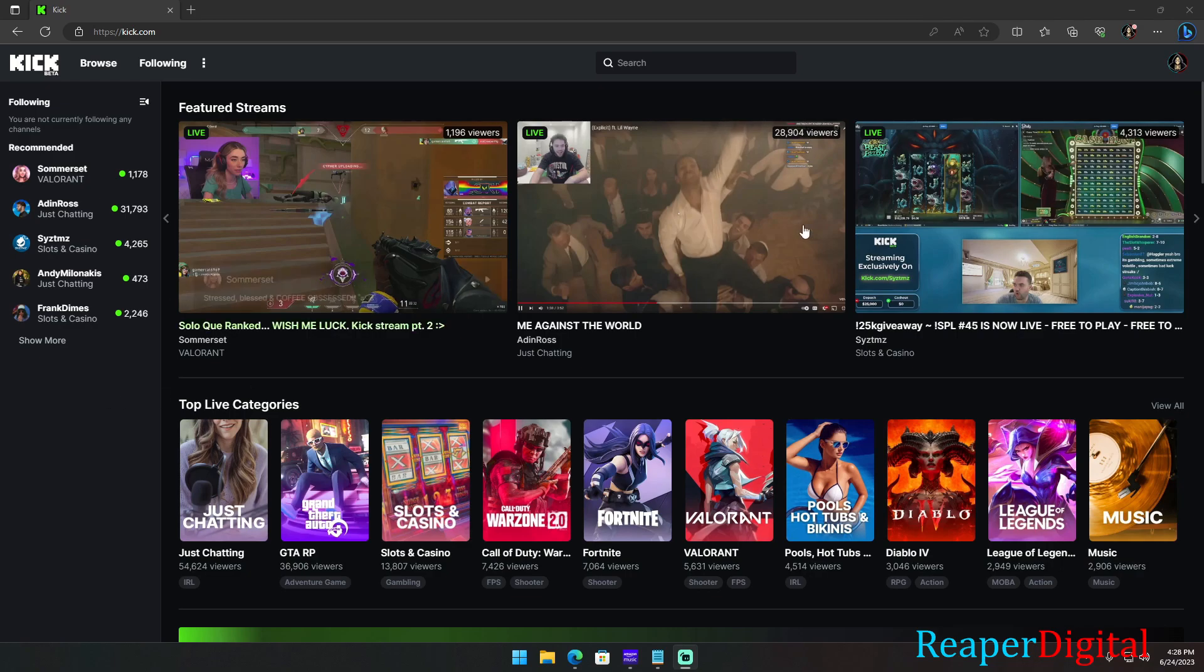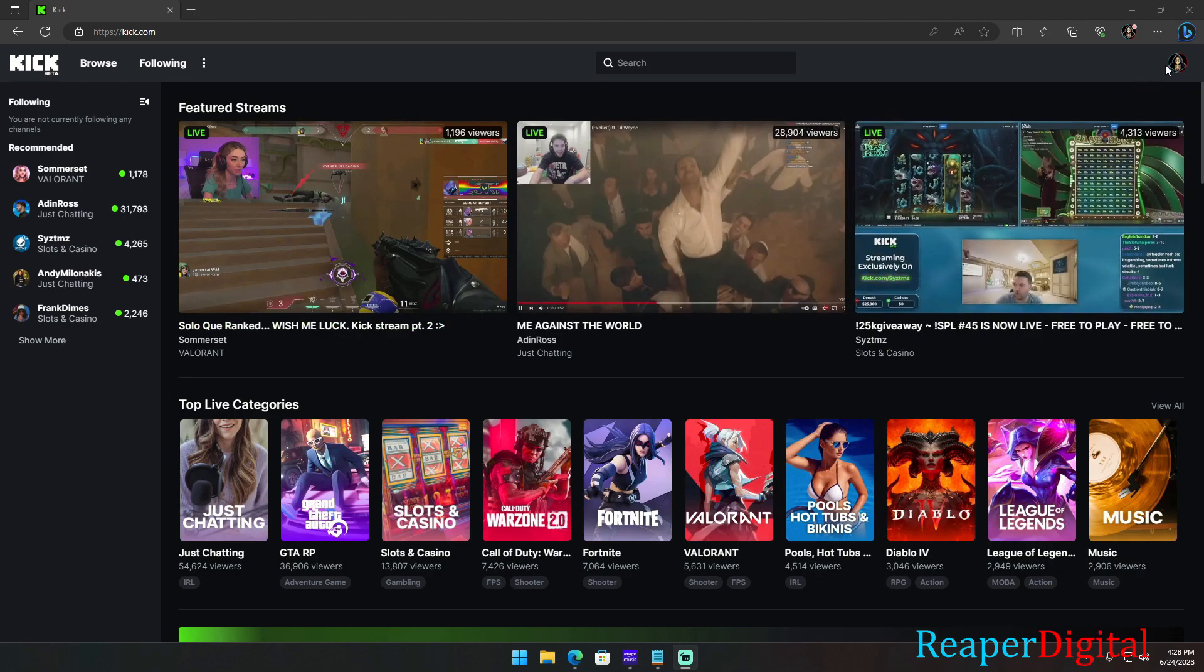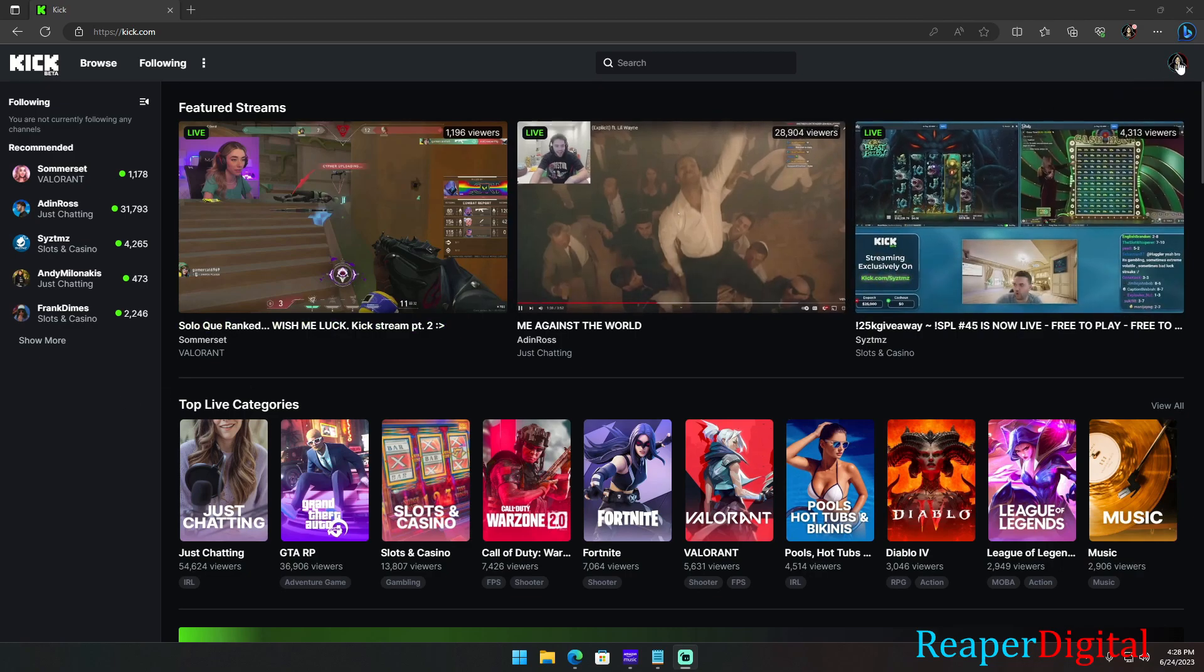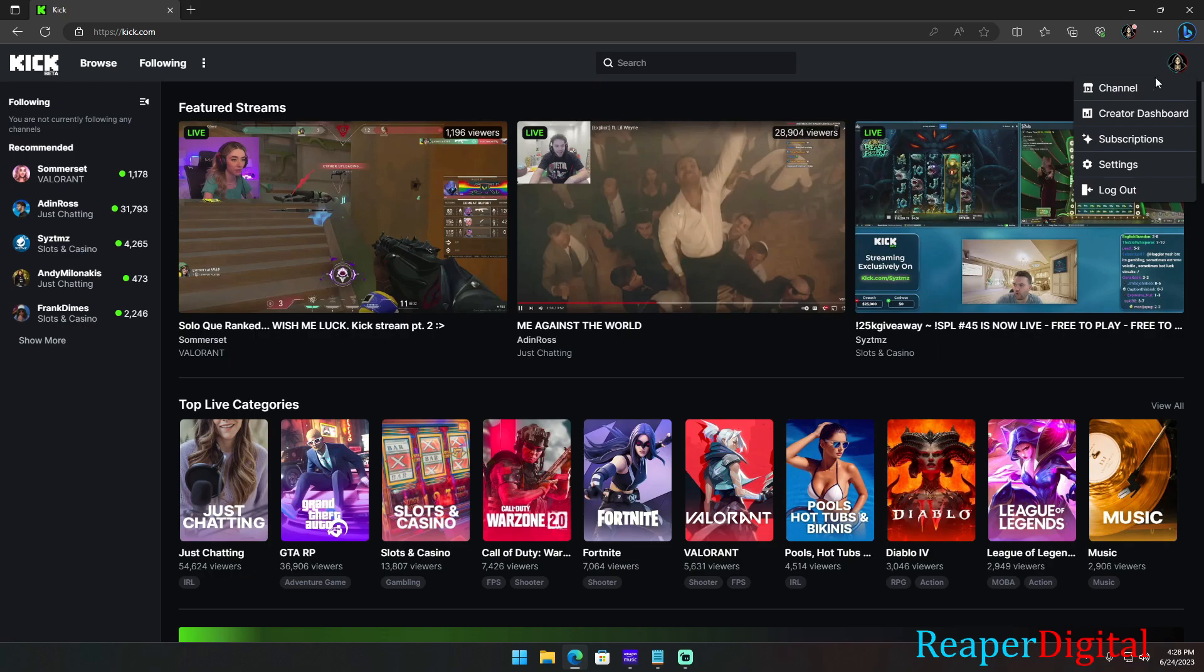After you sign into your Kik account, on the right-hand side, top right, click your avatar icon. In the drop-down menu, click on Settings.